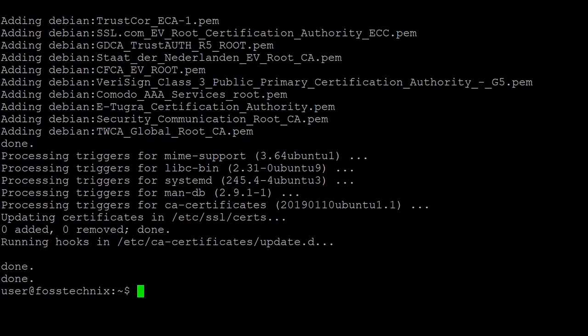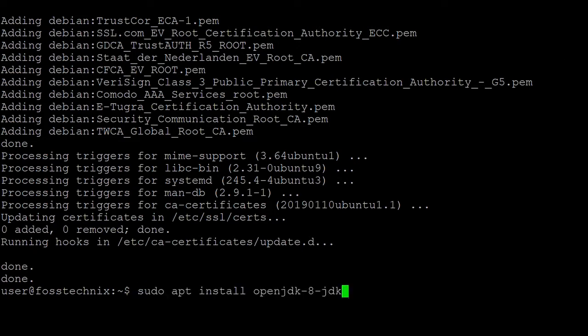Okay, now OpenJDK 11 is installed. Next, let's install OpenJDK 8. Let's wait for the OpenJDK 8 install to finish.